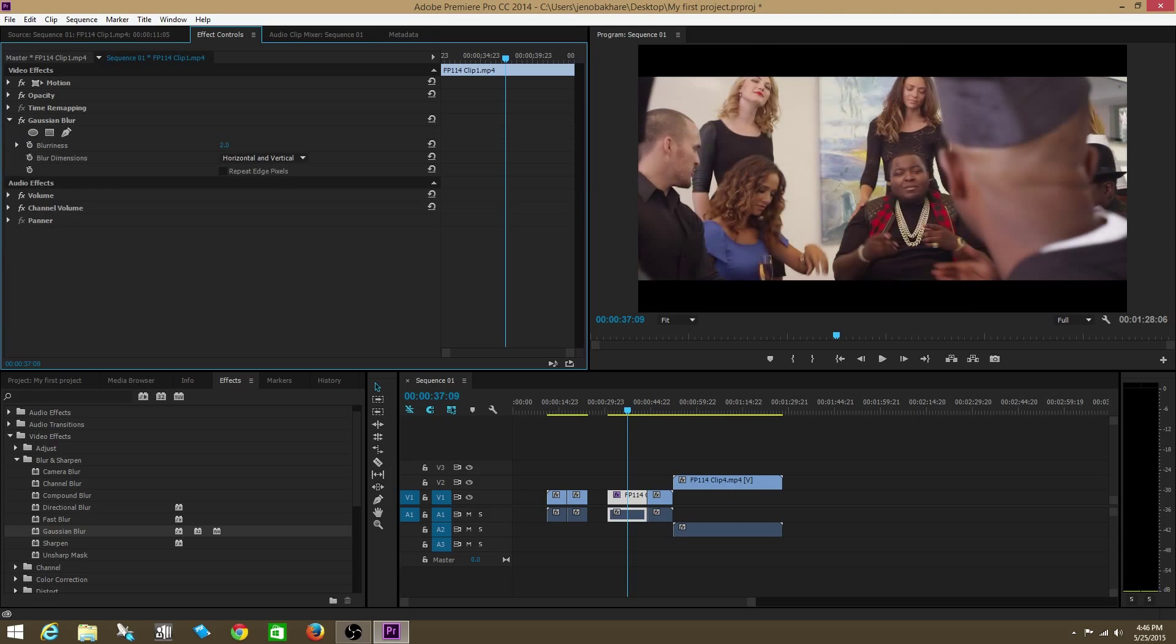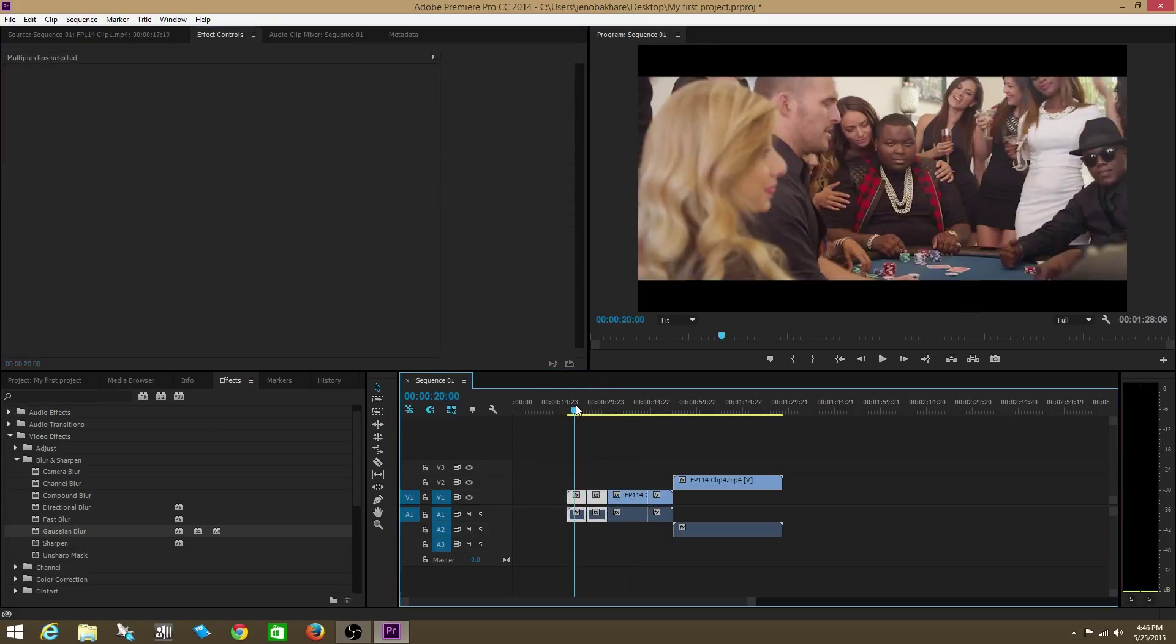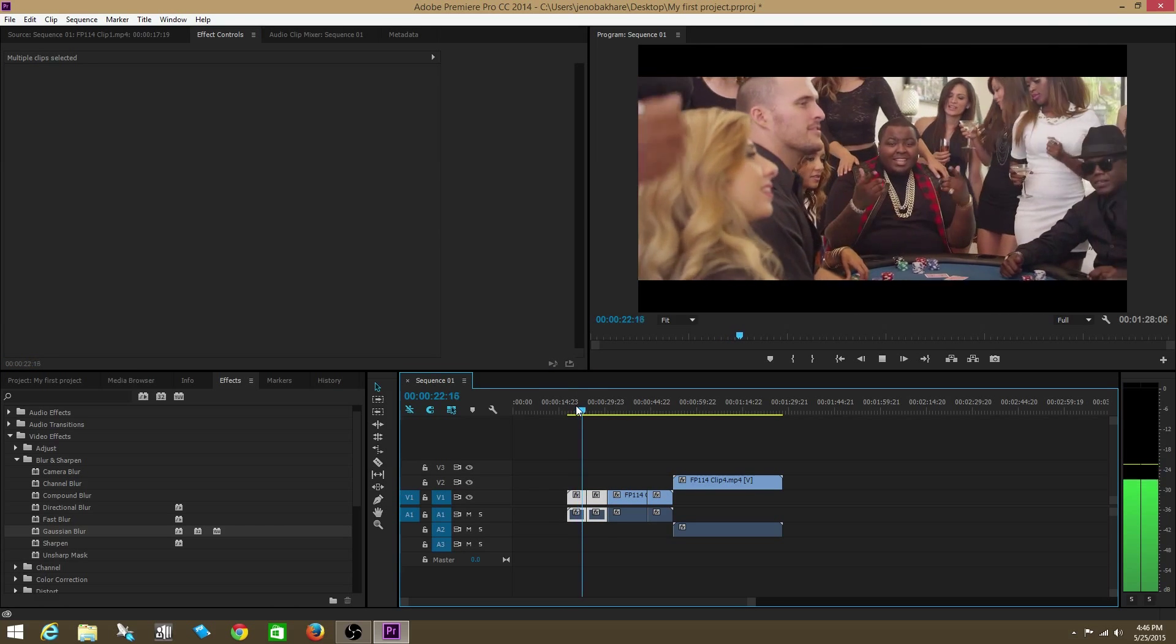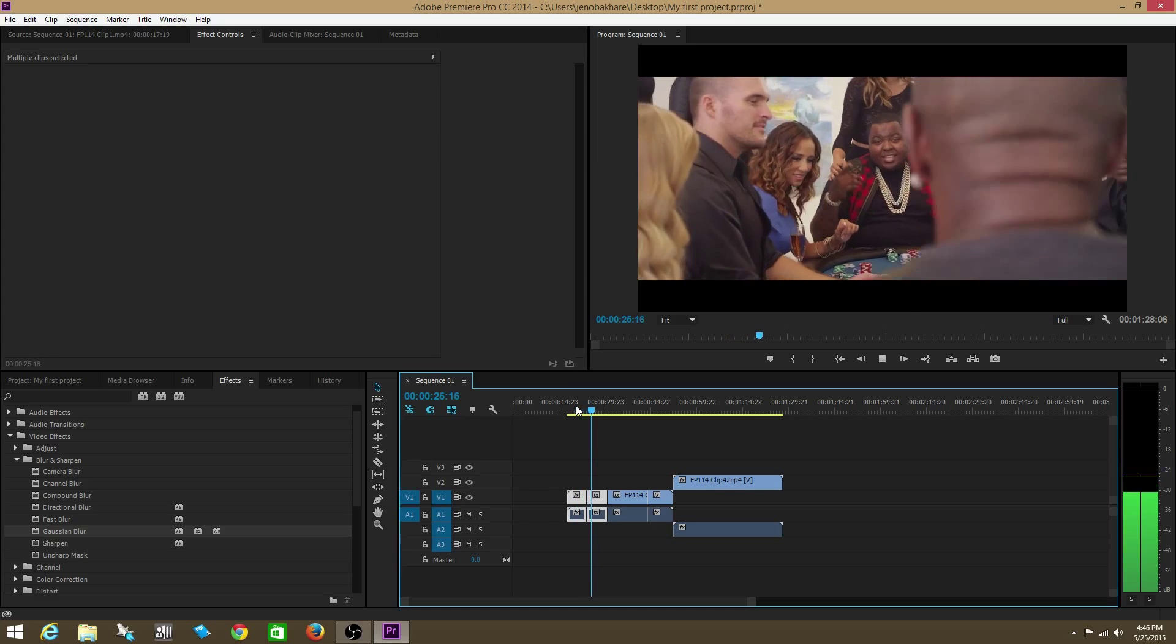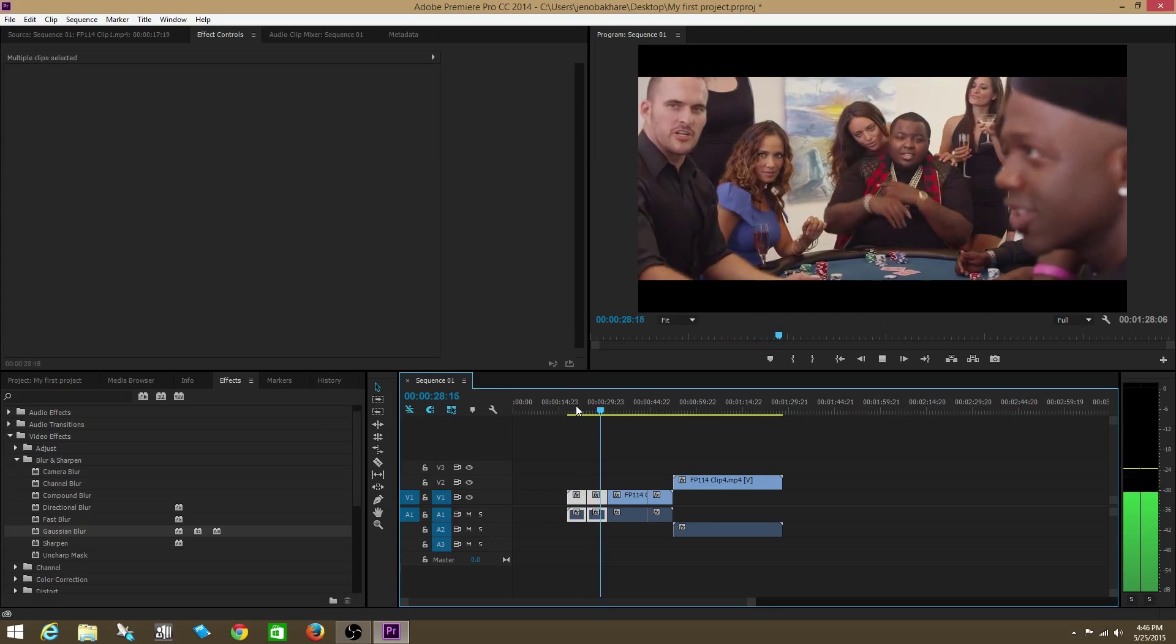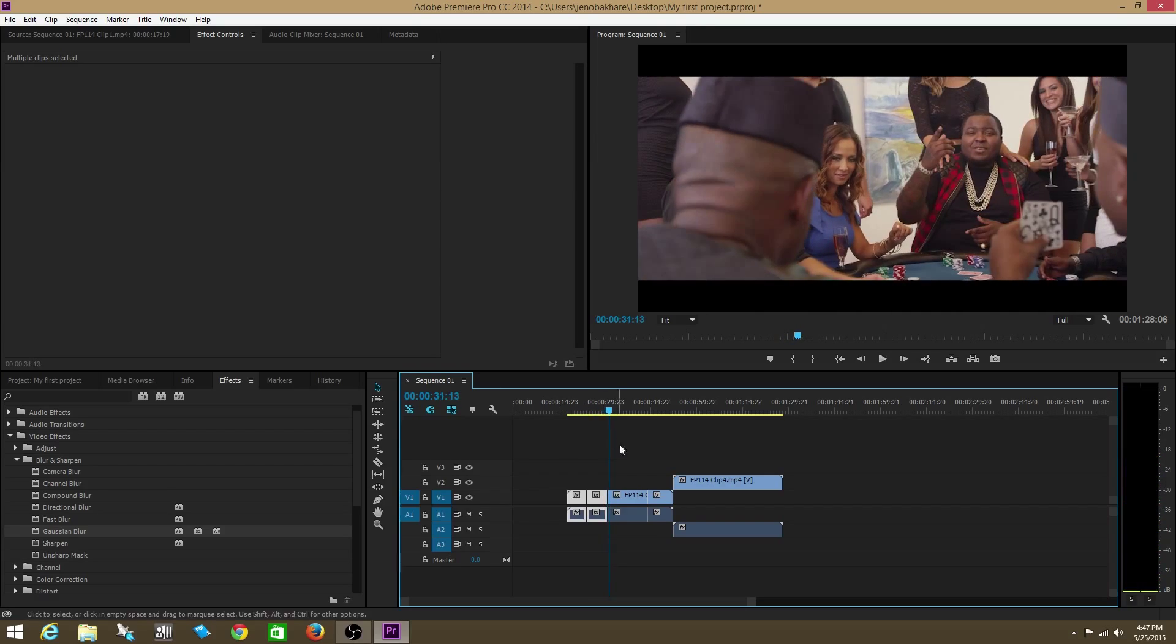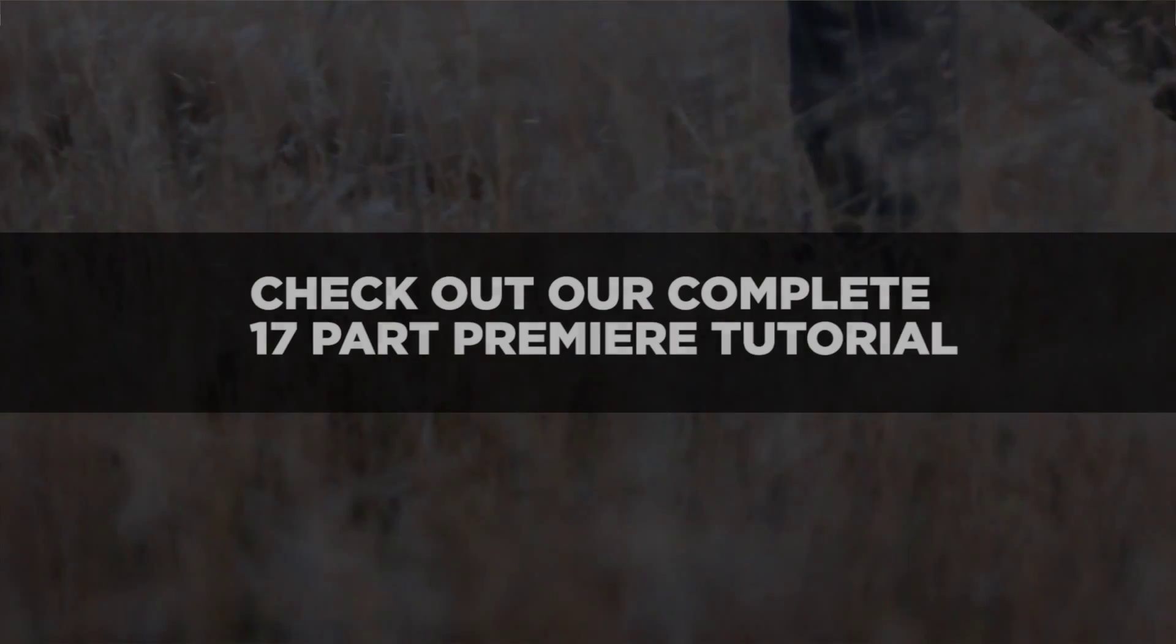Video editing in Premiere is a very effective way to edit together different video files that you have. In future tutorials, we're going to learn more intricate techniques of how to create professional video edits. This is just a basic overview for now. Thanks so much. You guys take care.